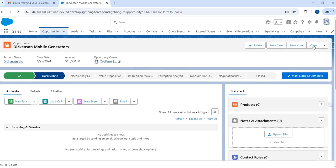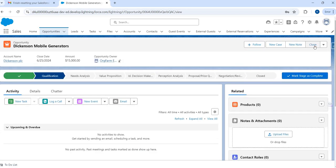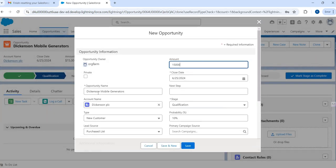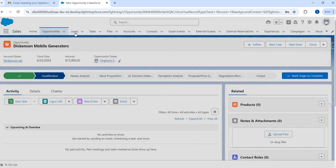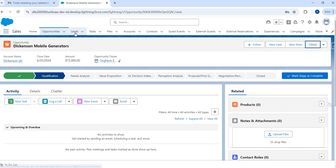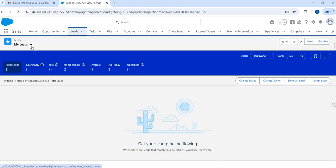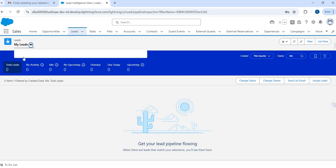I selected an opportunity and by default I will see a button which helps me to clone this opportunity. When I hit Clone, it opens up a pop-up and then I can change the information and save this record. You can find this option across other objects as well — leads, contacts, etc.